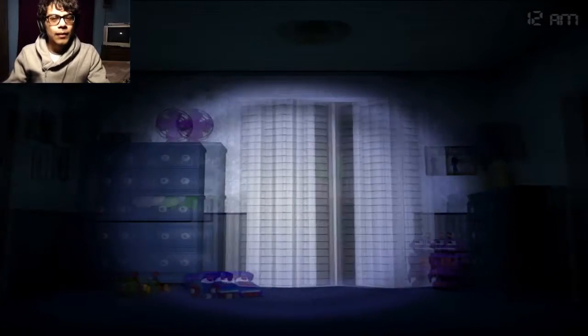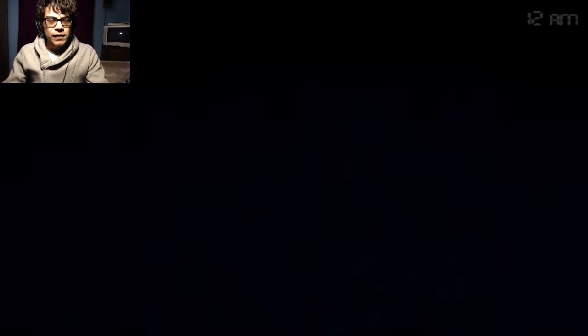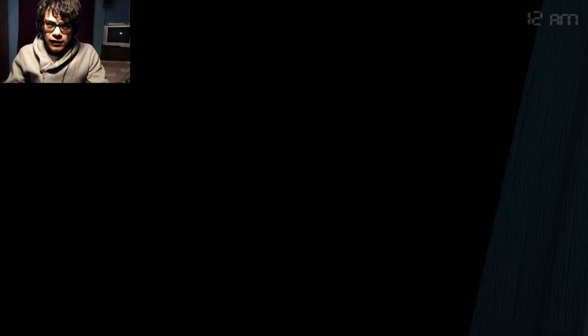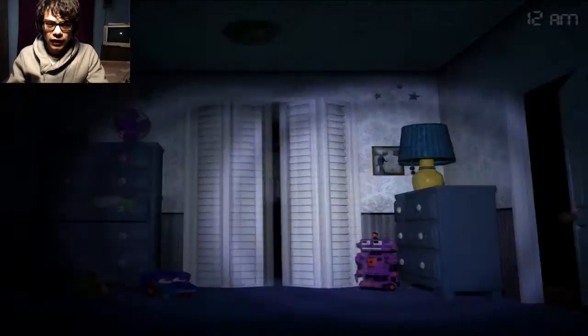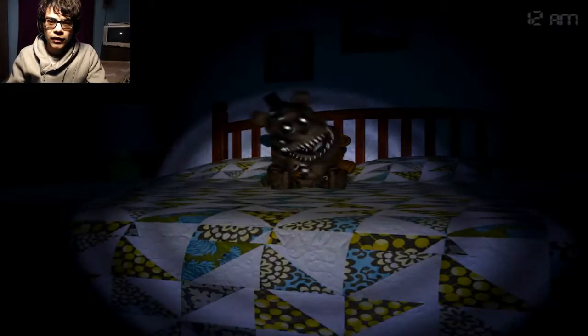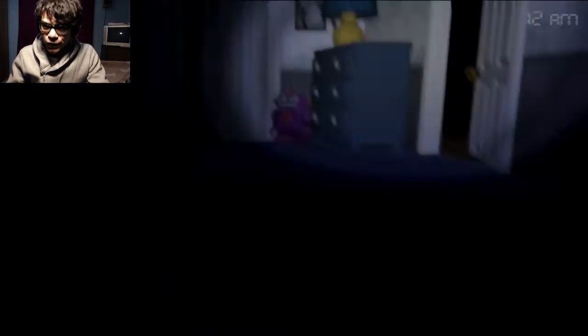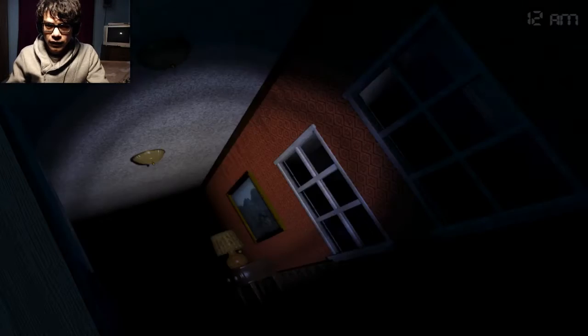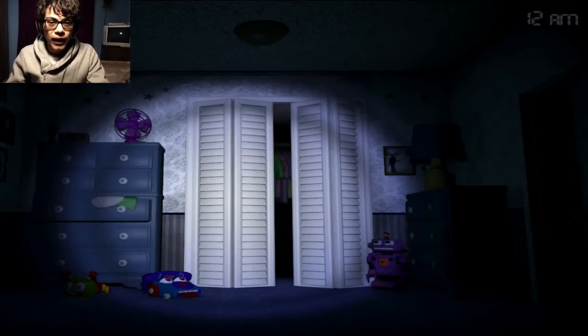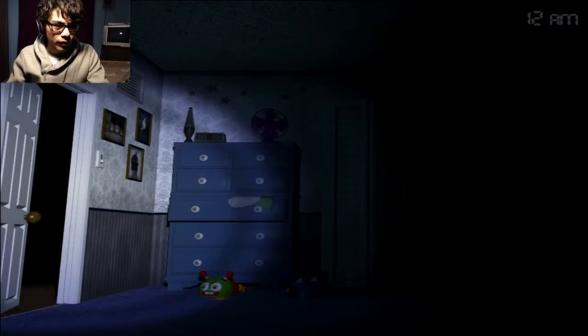And if you don't know why I'm being quiet, it's because whenever you check a door, you need to listen for breathing. If you don't hear breathing, you can use your flashlight. If you do hear breathing and you use your flashlight, you're going to get jumpscared. And you should probably not let two of those little Fredbear plush toys accumulate at a time, because that's bad.